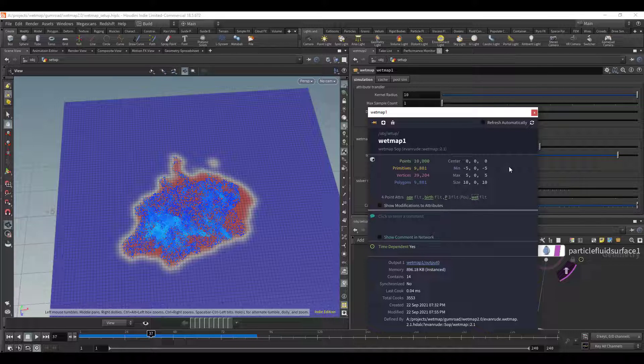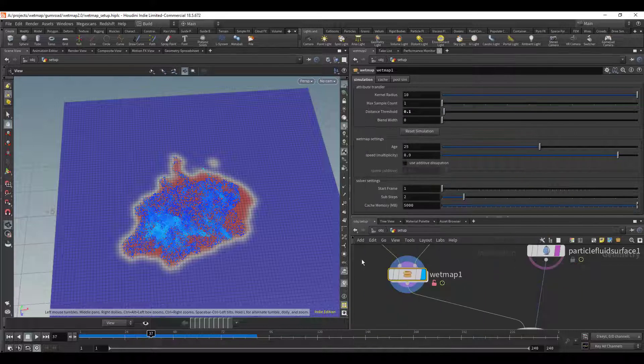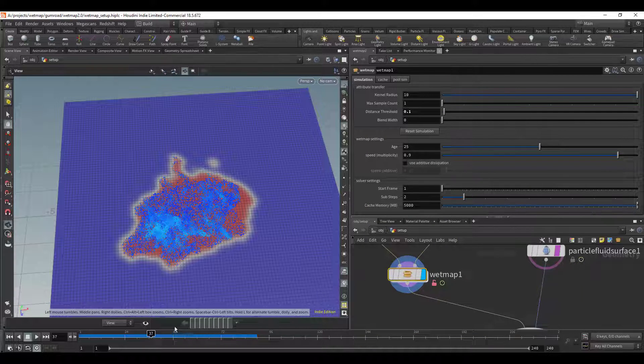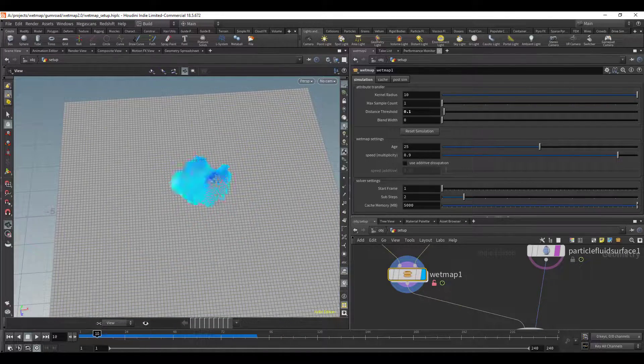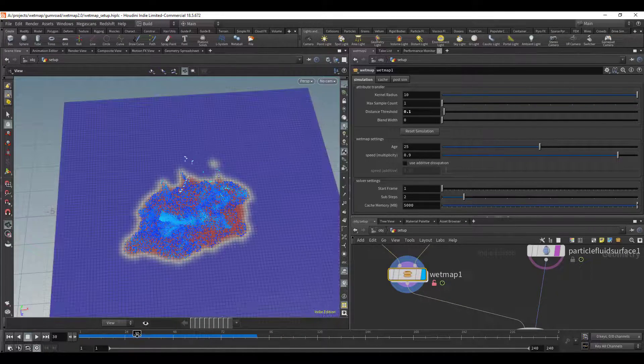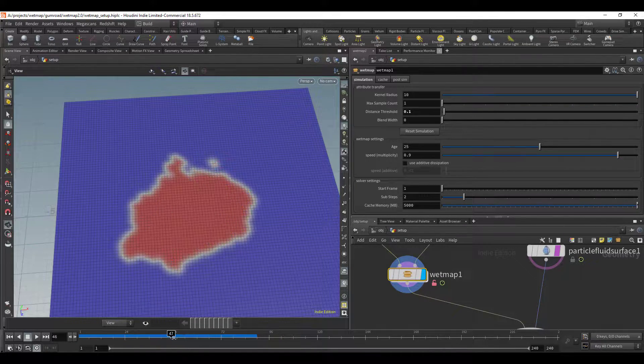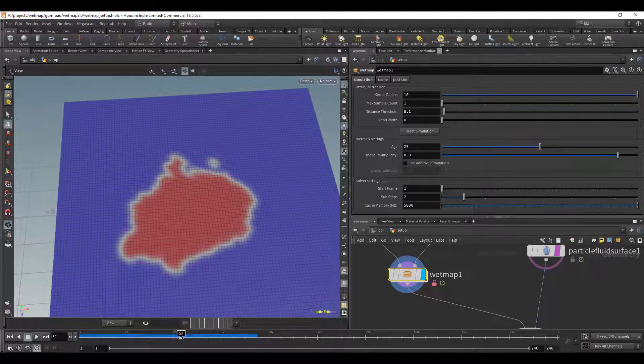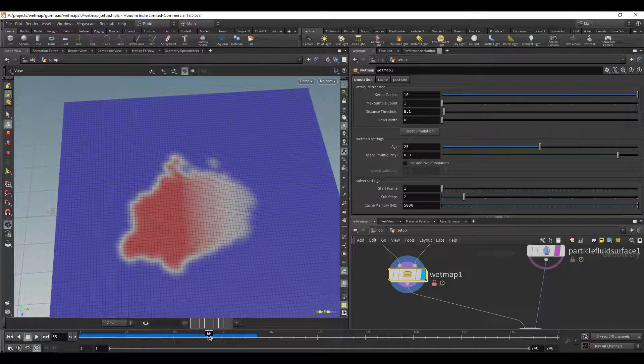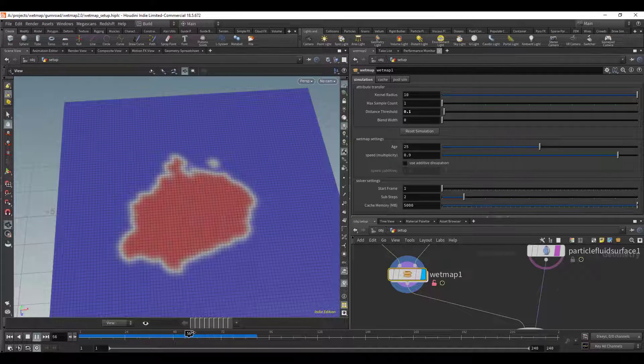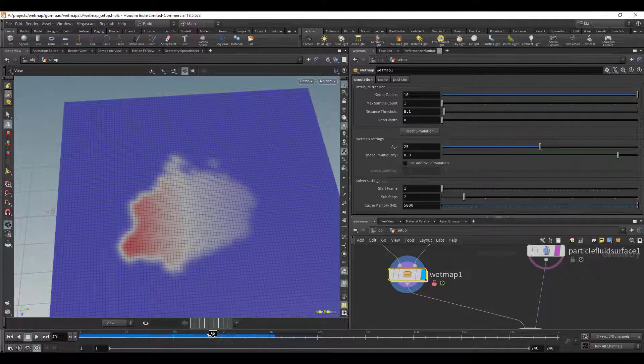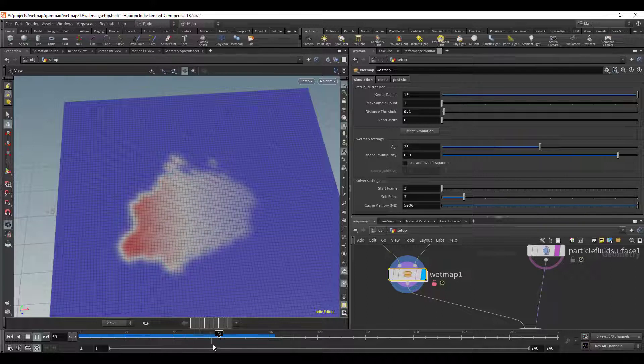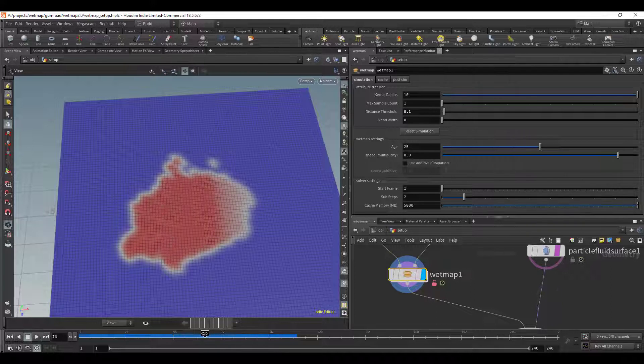Now there is one thing I wanted to point out though, it may seem like it's not working because I'm going to scrub through the timeline and you can see the particles go away and then it starts dissipating but then it gets stuck. If you play the timeline it gets stuck, you can see right here it looks like it gets stuck. So what's up with that?